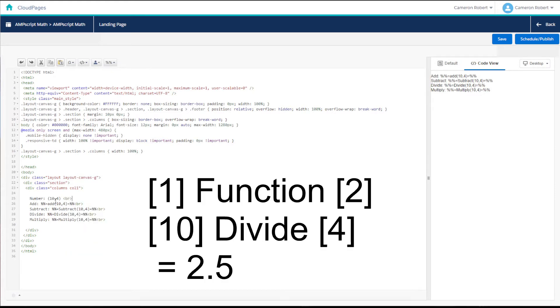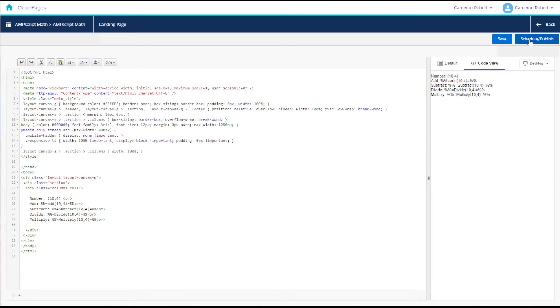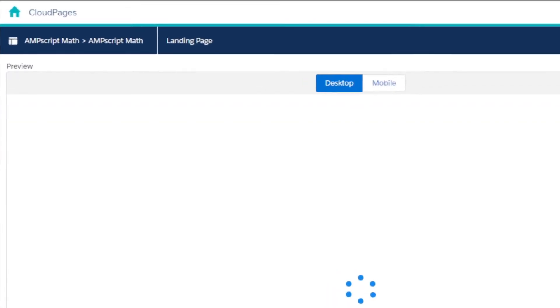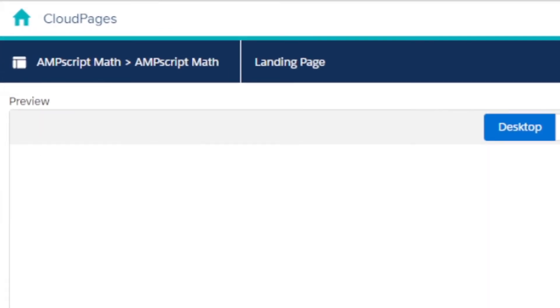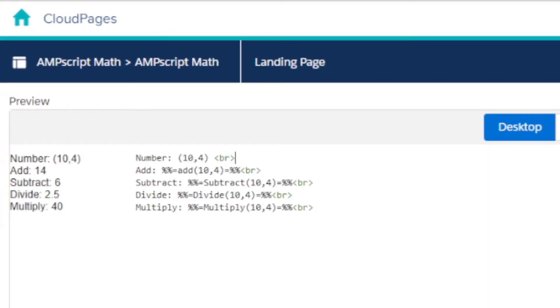So here are some examples of these functions in practice. And like many of the functions in AMPscript you can use these functions in an inline AMPscript statement to output the result and you can also set the output as a variable in AMPscript code block.